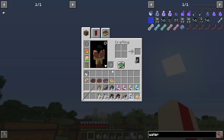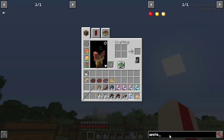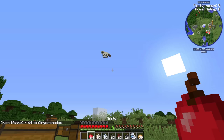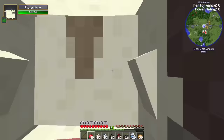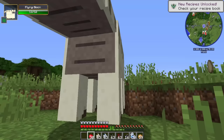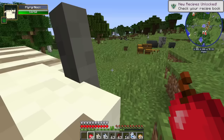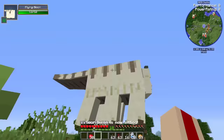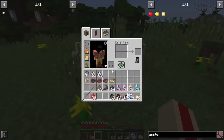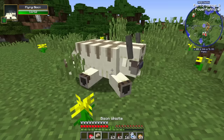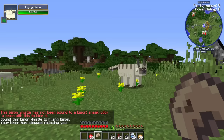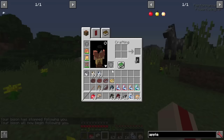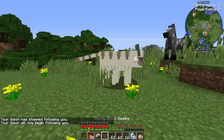The flying bisons used to cause crashes but hopefully that's fixed. To tame them, if I remember right, it's apples - and yes, feeding him apples is making him friendly. Feed them lots of apples and they follow you around. After bonding, sneak right-click to bind the bison whistle to this bison. Now clicking the bison whistle will make the bison start following me, and you can also put a saddle on it.